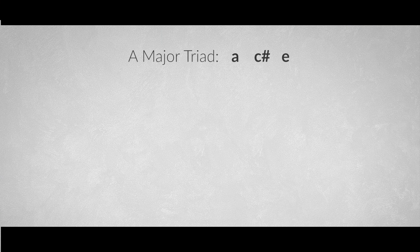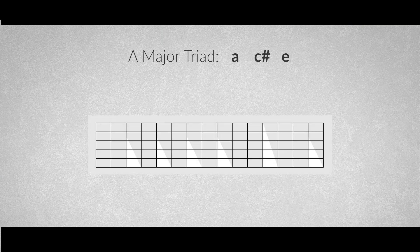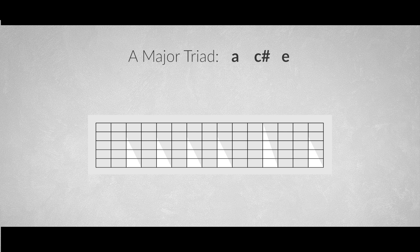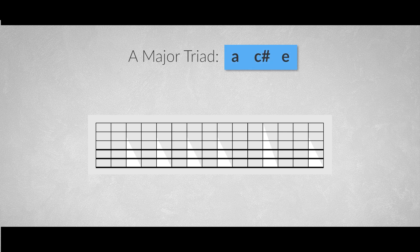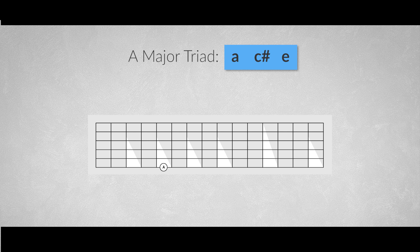Now let's make a shape for the A major triad arpeggio, with the notes A, C-sharp and E on the lower three strings. We have root A, the third C-sharp, a perfect fifth E, and again the root A.